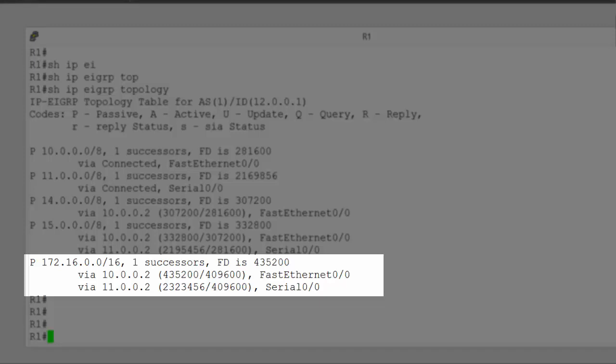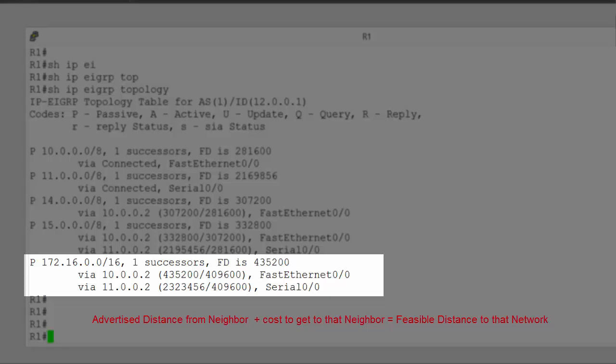They, in turn, advertise that to router 1. So, they both told me to get to network 172.16 through them, it costs 409600. Router 1 then takes the advertised distance from router 2 and router 3. Router 1 adds the cost of its links to get to those routers and produces its own feasible distance. Now, because one path is going through a fast Ethernet connection and a second path is going through a serial link, this produces two massively different numbers.